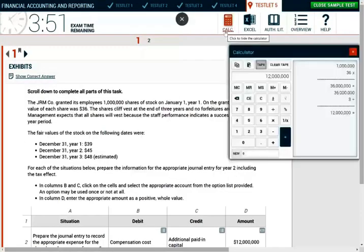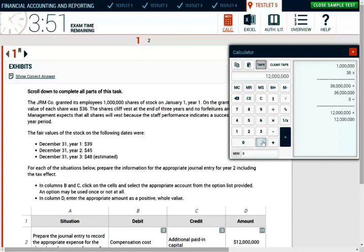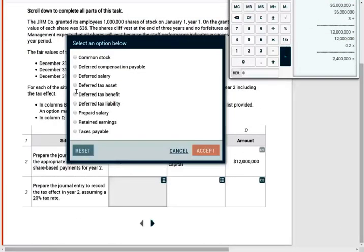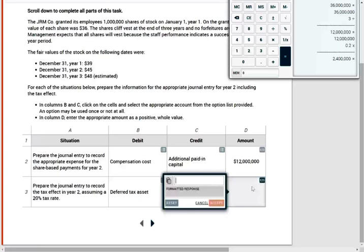What does that mean? It means we have 12 million, which is, I already have the 12 million here. I'm going to multiply it by 0.2 and that's going to give me a deferred tax asset of 2.4 million. What does that mean? It means I need to debit the deferred tax asset. How much? 2.4 million.